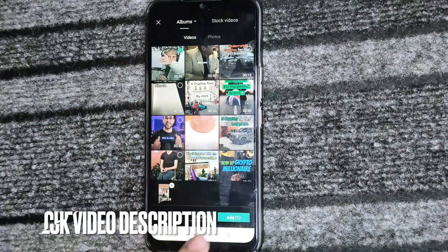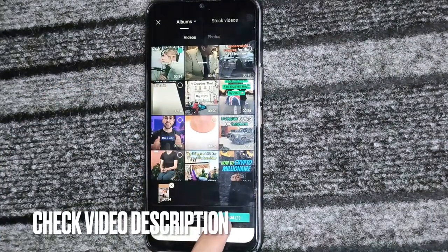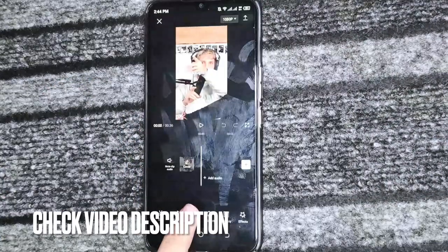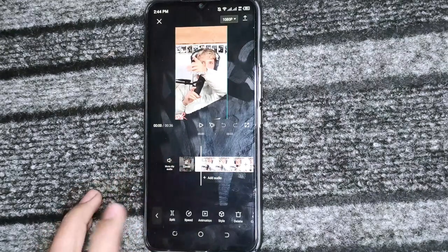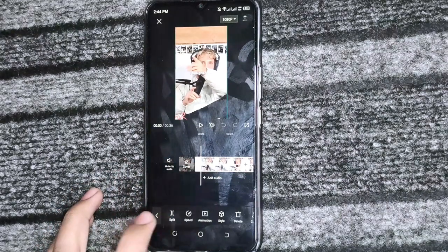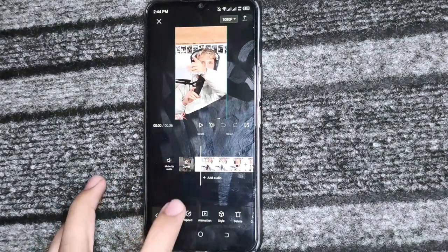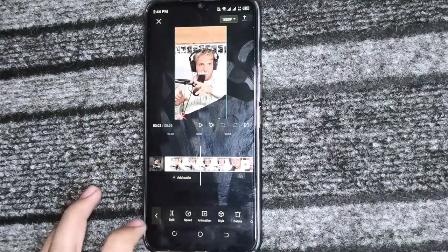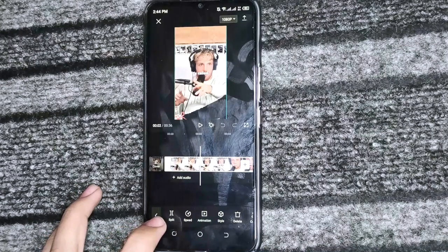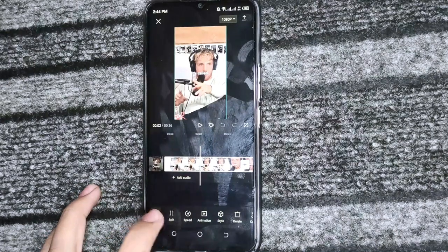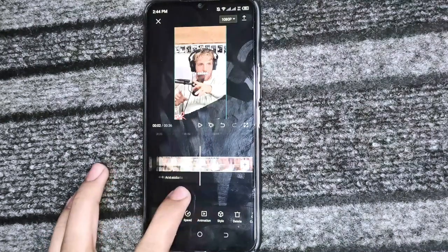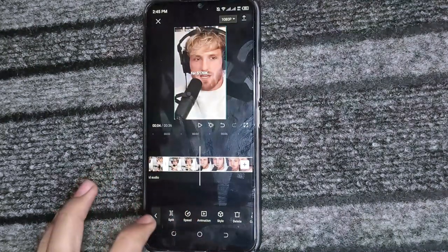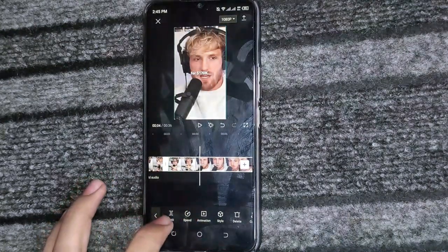After this, we will click on here and the split option will be shown. We will simply click on Split and the video will split automatically.